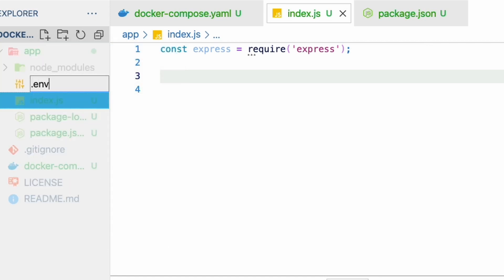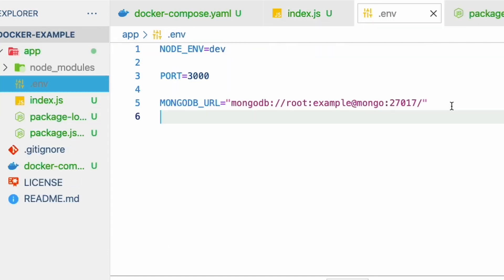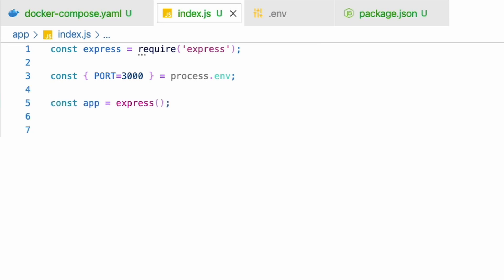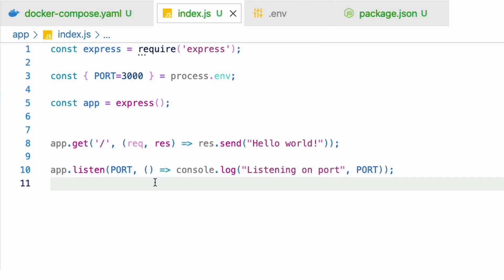In the index.js file, import the express package, get the port variable value from the process.env object and give a default value. Create an express app and a route for the get method that simply responds with the hello world string. Finally, let's expose our app to the specific port and print a basic log indicating the app can be accessed via the port.